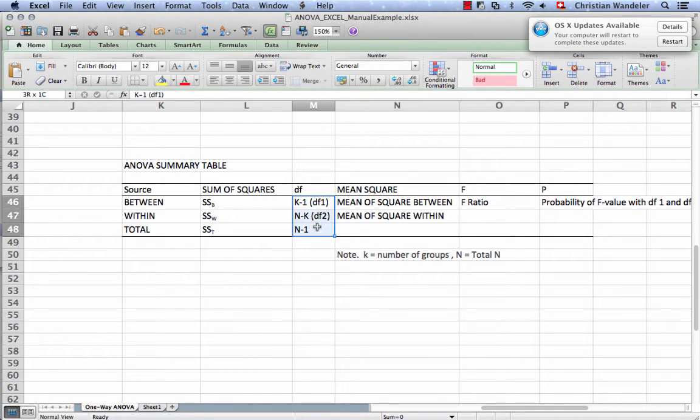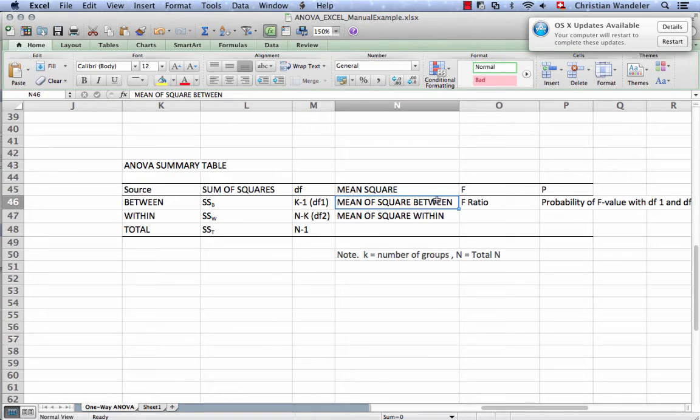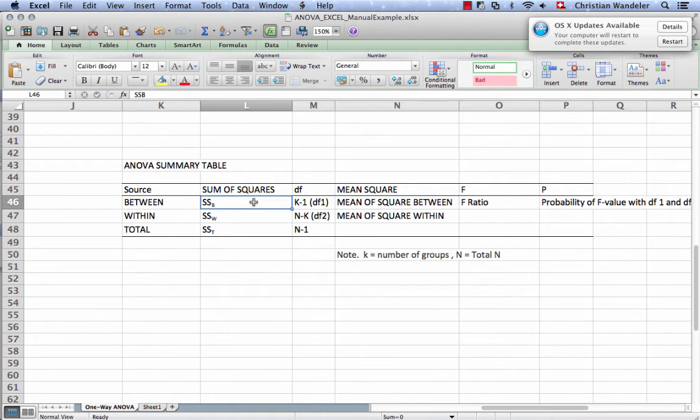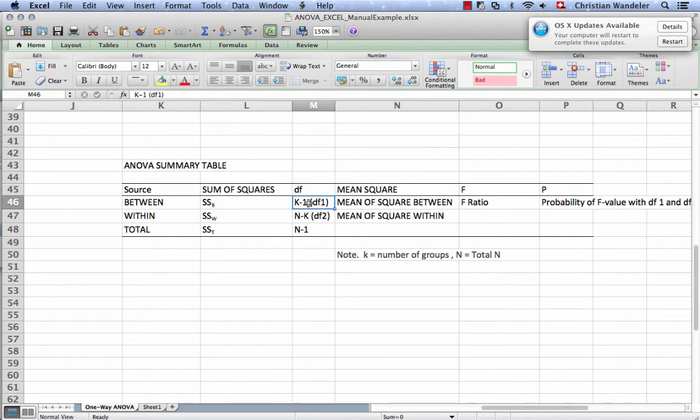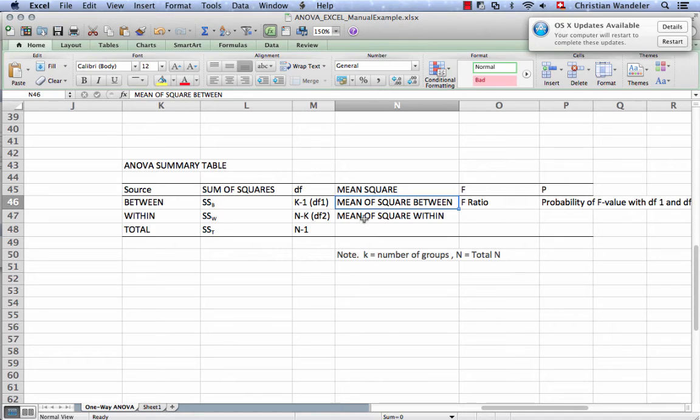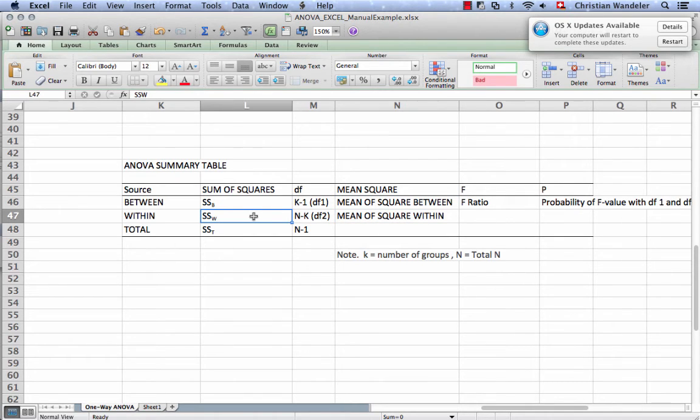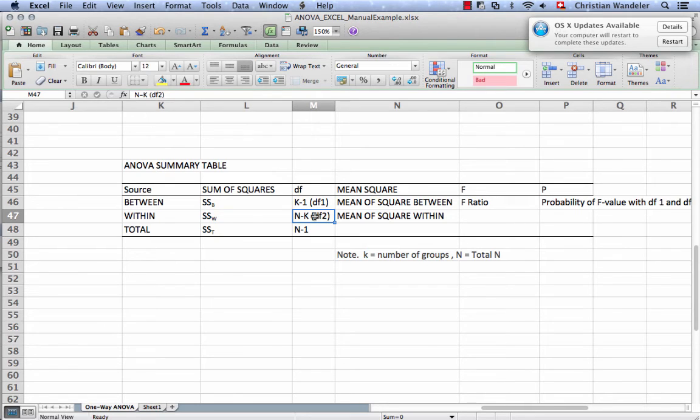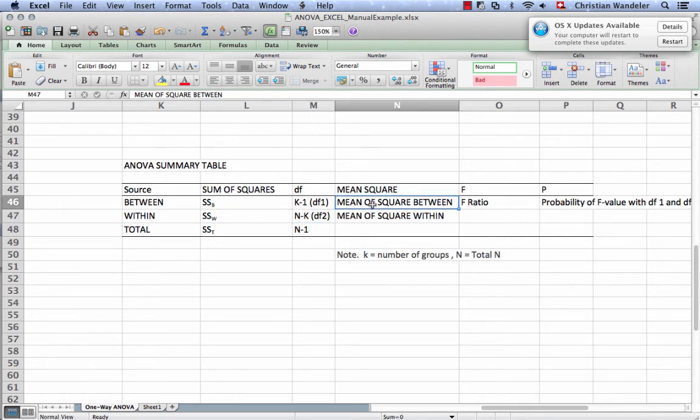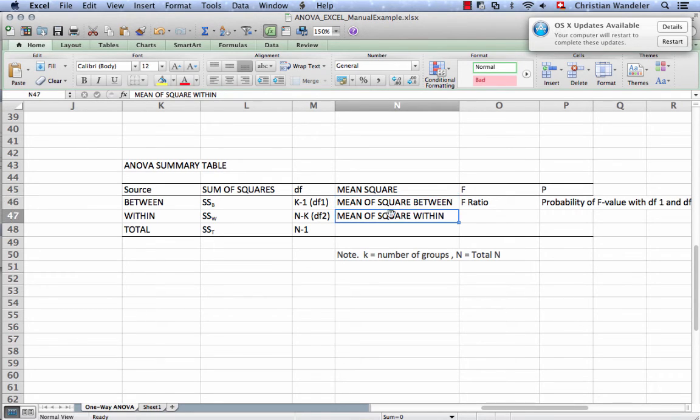So once you have these degrees of freedom, now it's a simple step because the mean of the squares between is simply sums of squares divided by the degrees of freedom 1. That gives you the mean of squares. Same thing with mean of squares within, that is the sums of squares within divided by the degrees of freedom 2. So now we have our estimates for the variation between groups and for the variation within groups.